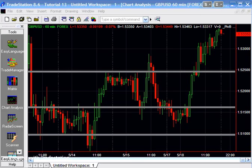Welcome again to these tutorials from markplex.com. Today I'm going through tutorial 13, which explains a method of creating resistance and support levels using previous pivot points. I'm going to explain the program included in tutorial 13 at markplex.com. Let's start by looking at what a chart looks like when the indicator is applied to it.